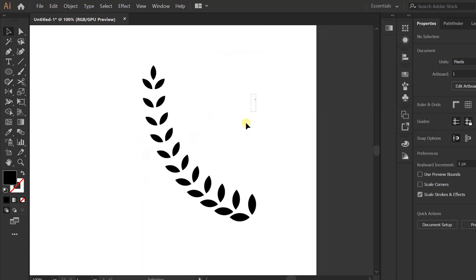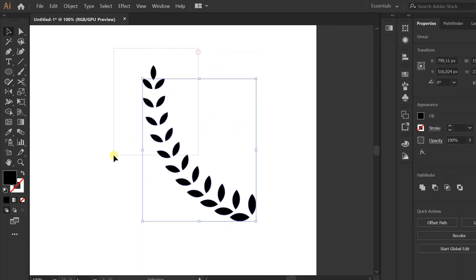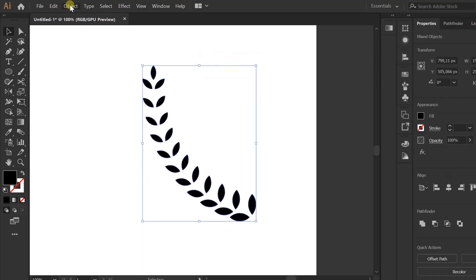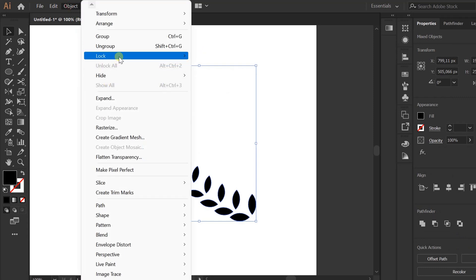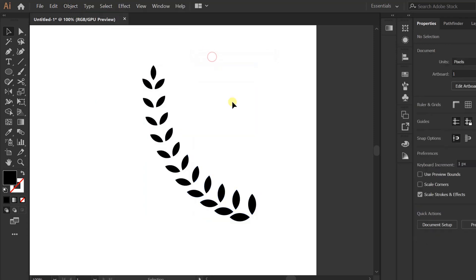Selection, objects, and lock temporarily. Make a stem line.